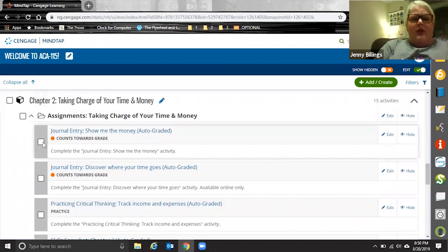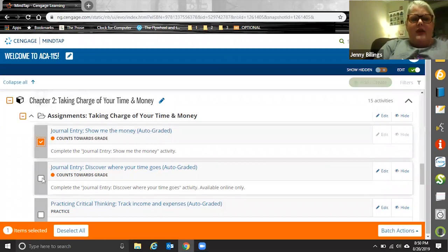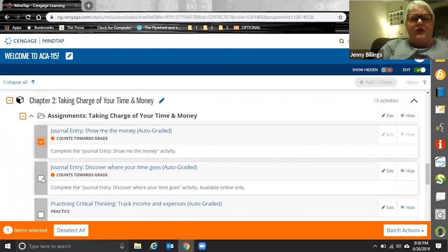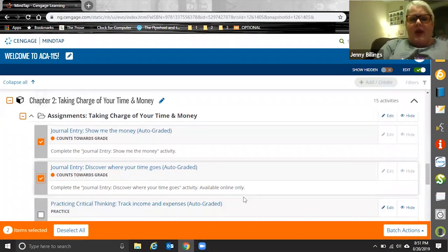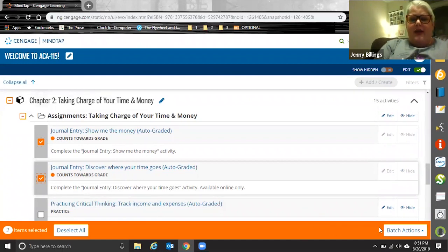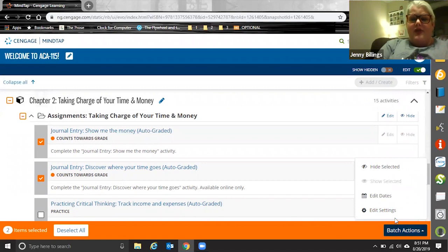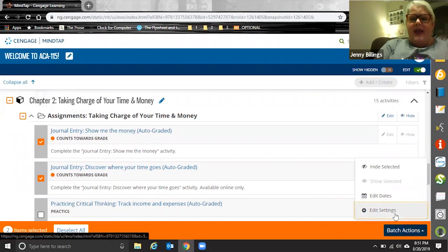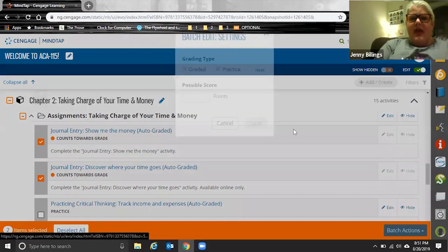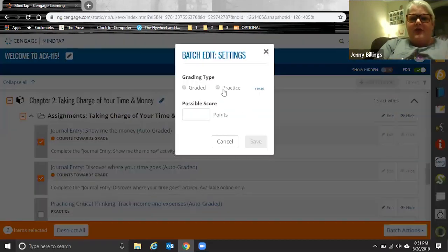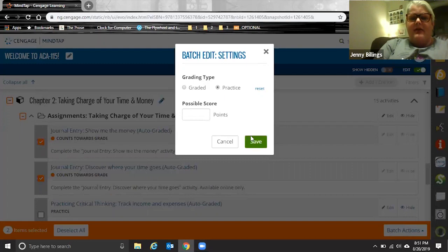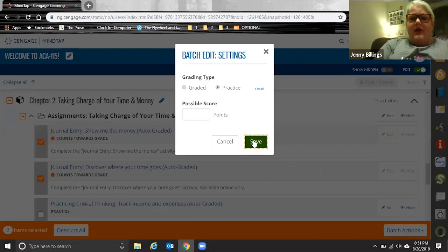So for example, let's say I wanted to change both of these assignments from graded to practice. The batch action bar has appeared down here at the bottom. I click on batch actions, edit settings, and then I can change both of these to practice in just one click.